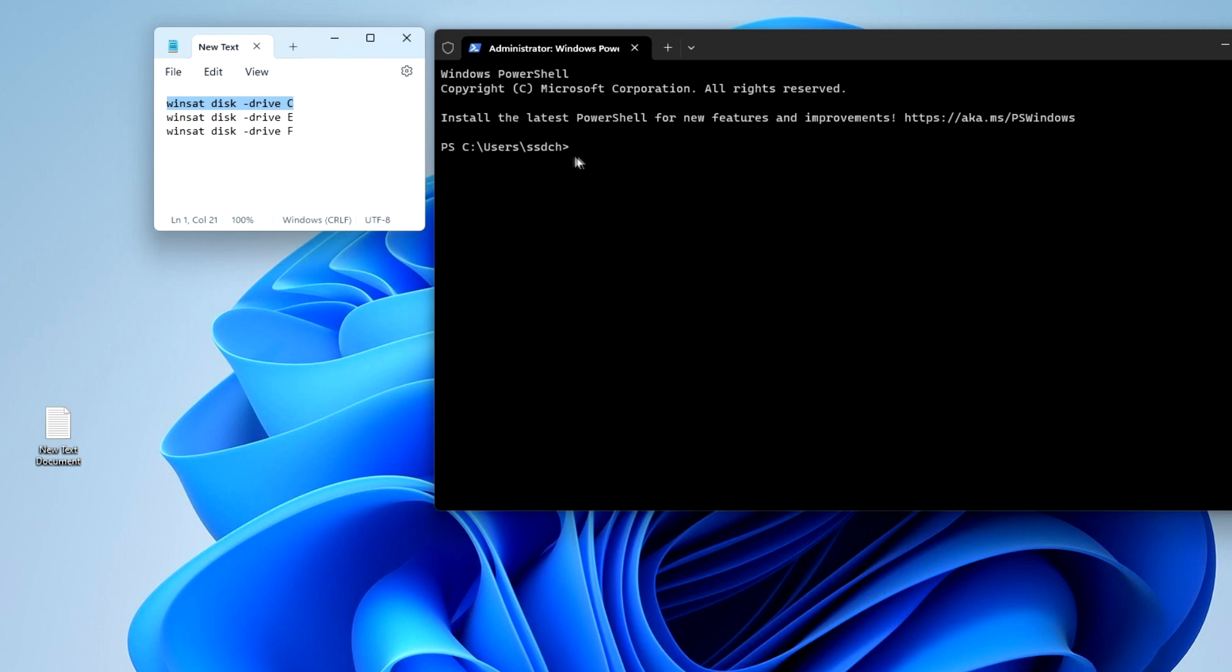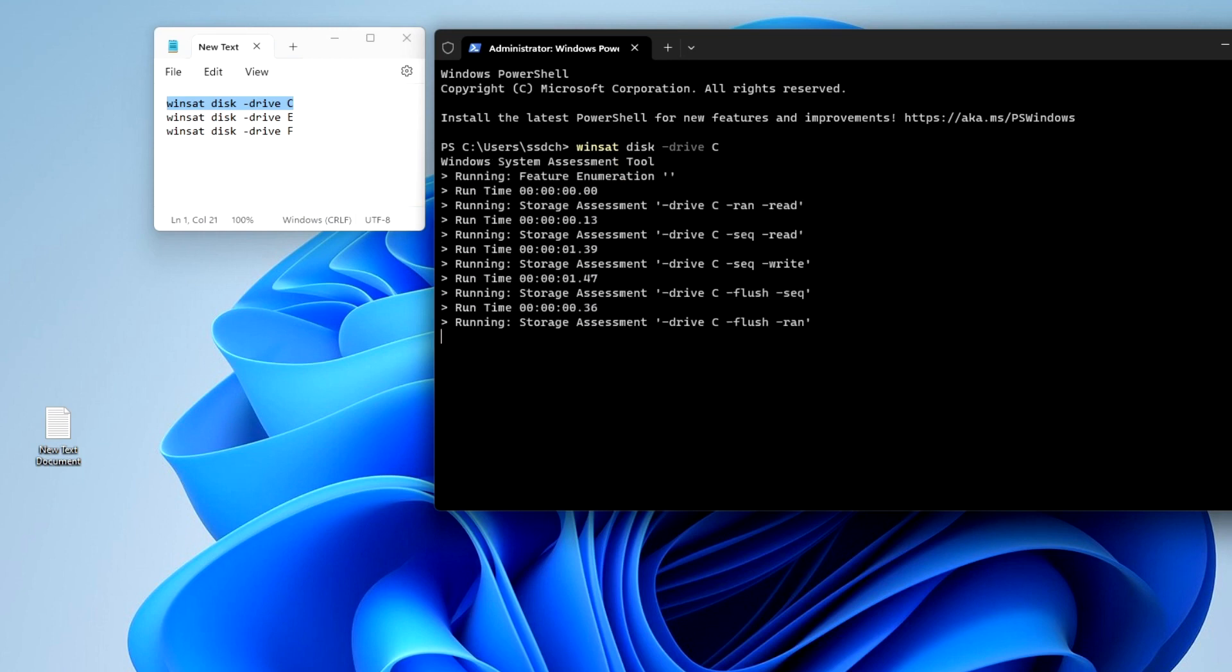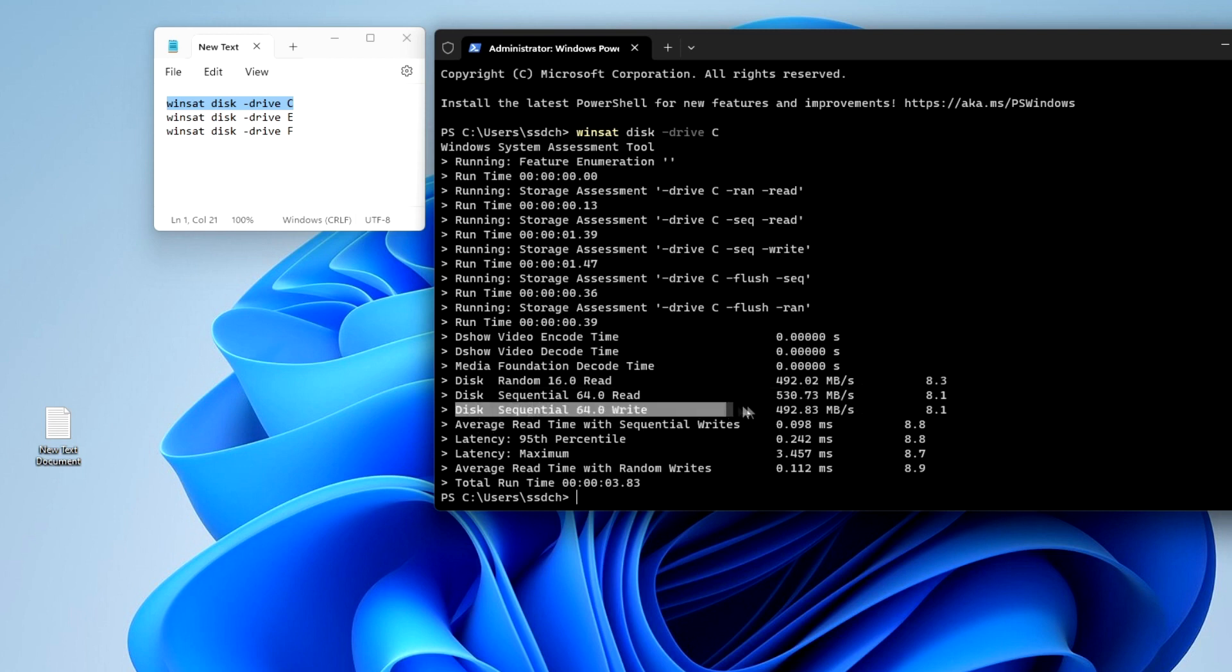After that I paste it with the right mouse button in the terminal window, and press Enter. After the test is completed, the read and write speeds of drive C will be displayed here. The SSD test time was about 5 seconds.